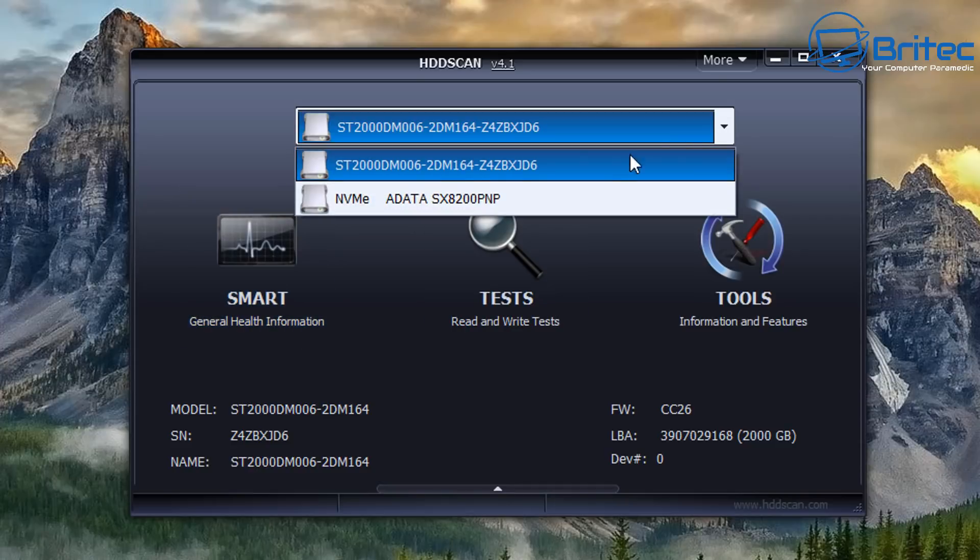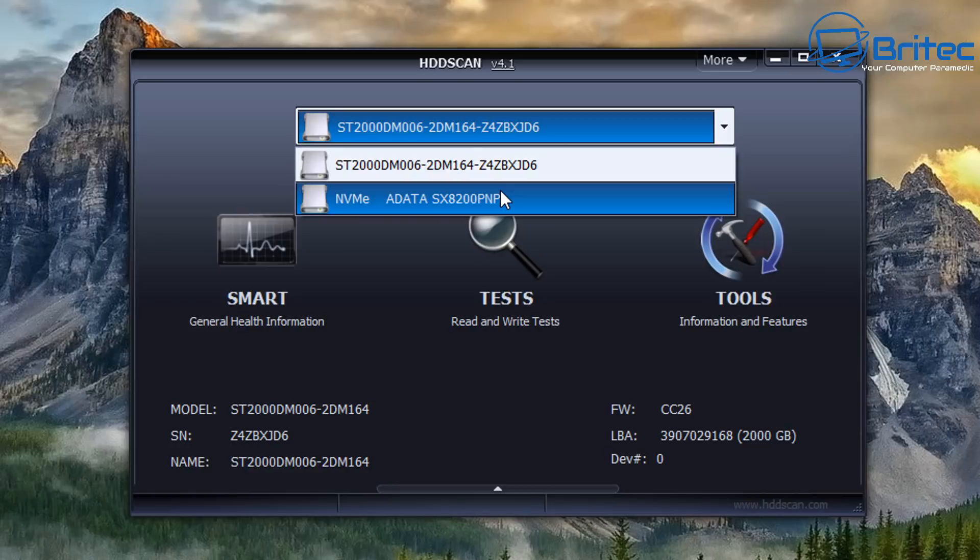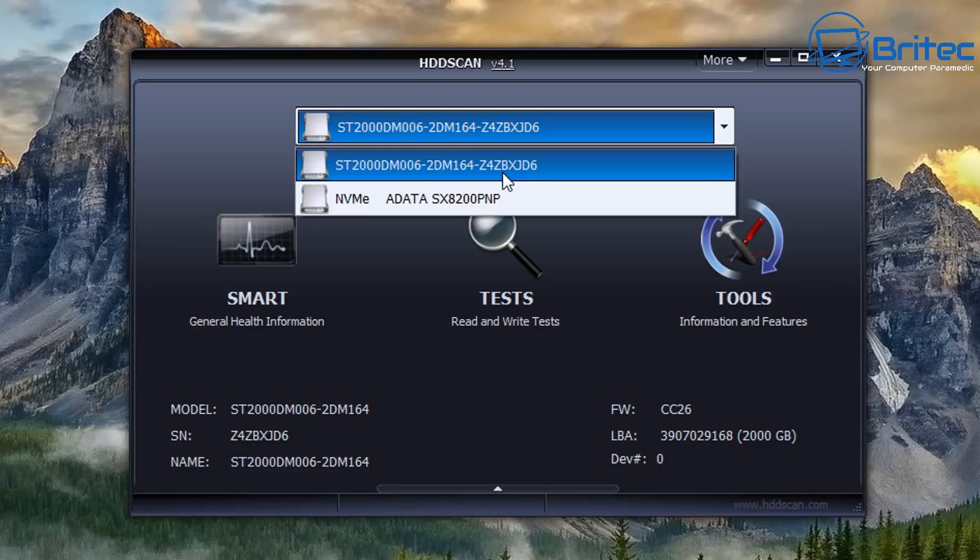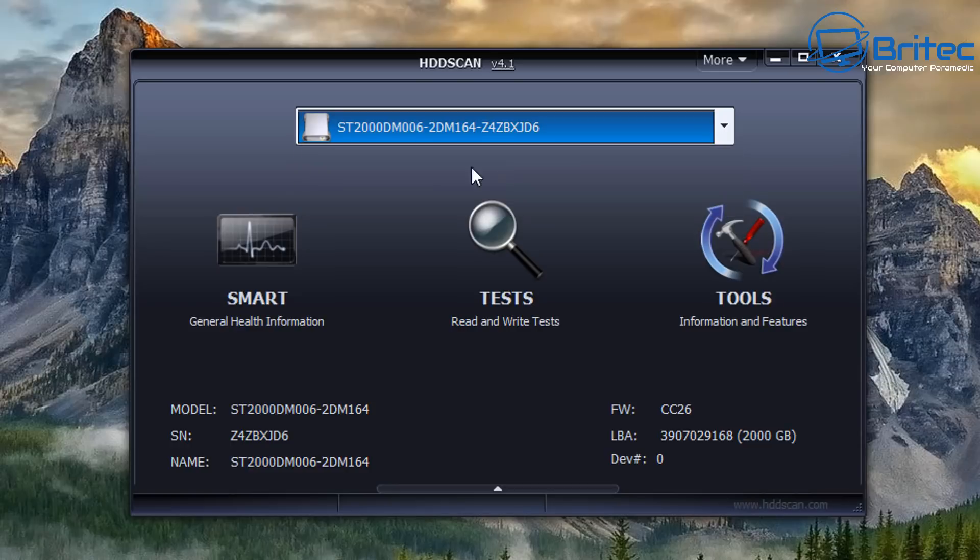You can see here I've got a couple of options here available which I can check, but the one we're interested in is the mechanical drive here and we're going to take a look at it by selecting it and then reading the SMART.